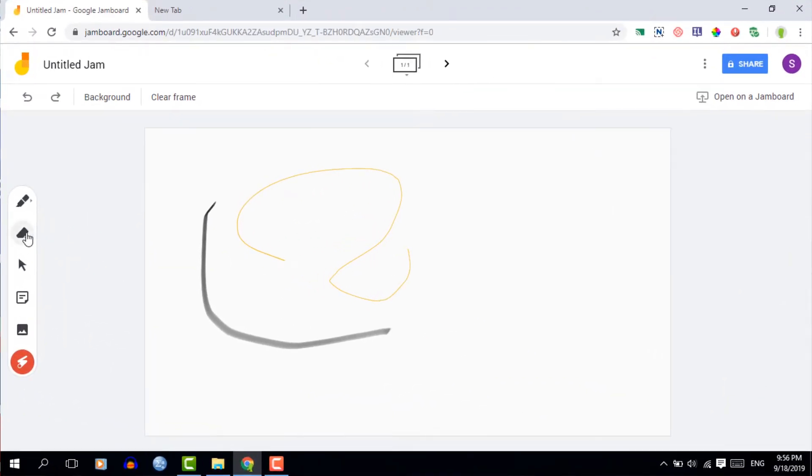Now the second and third tool are your eraser and your select tool. This is the same in most programs so you can use this to erase the text you've written with your pen.